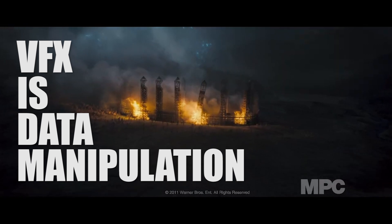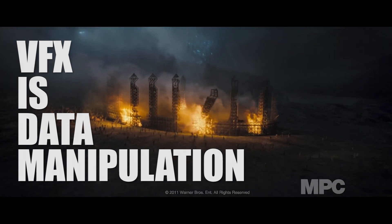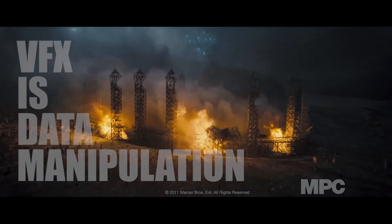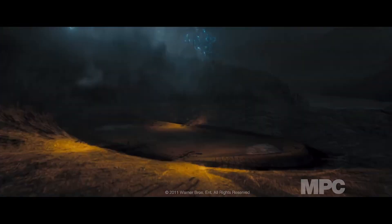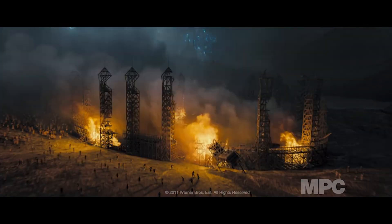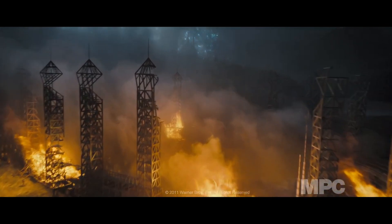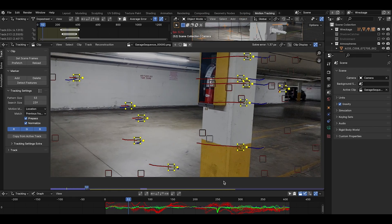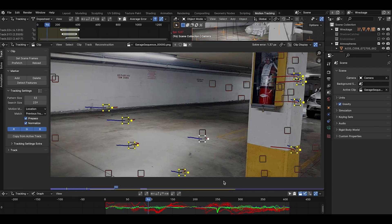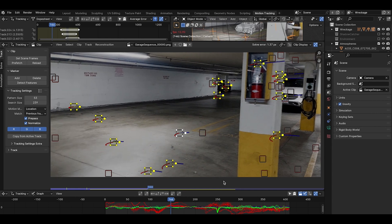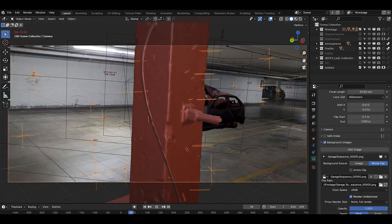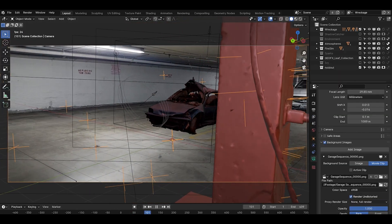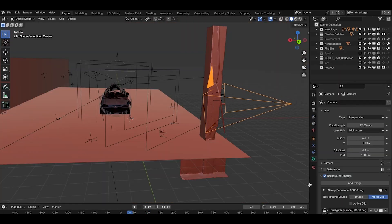Visual effects is all about data manipulation. If we go through the eight steps of visual effects we've covered in our How Movie VFX are Made video, we can easily see this. In tracking live action footage, we are transferring data from the live action shot into a simulated visual environment within the computer.